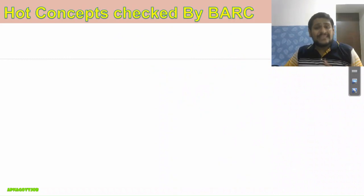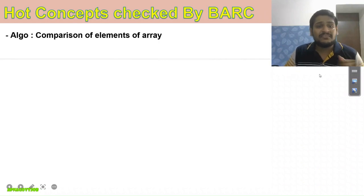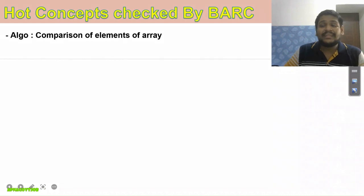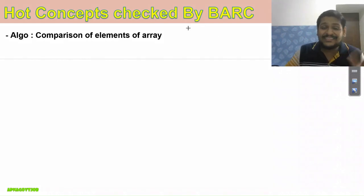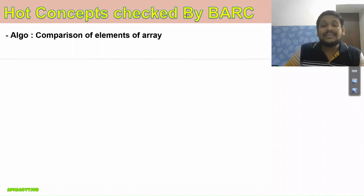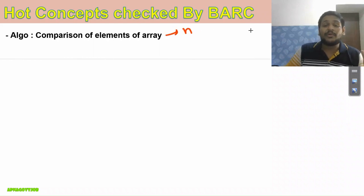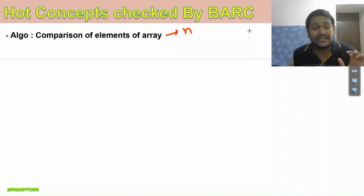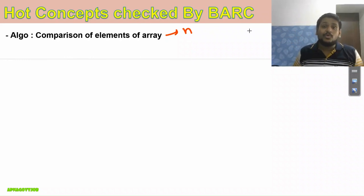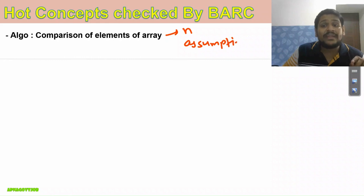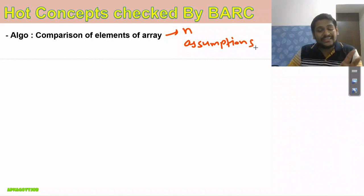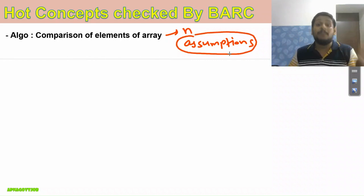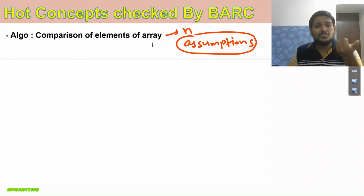Now, some of the concepts asked in BARC 2023: First question was from Algorithm about comparison of elements of array. Here the catch is they didn't mention any number like length of array is 5 or 10. They just mentioned the length of array is n. It is very important specific to BARC that whenever you are studying anything, don't directly remember formulas. Try to get the derivation and the assumptions, which is very important. If you are writing BARC in 2024, whatever assumptions we are taking while deriving formulas, that also you should understand and remember.